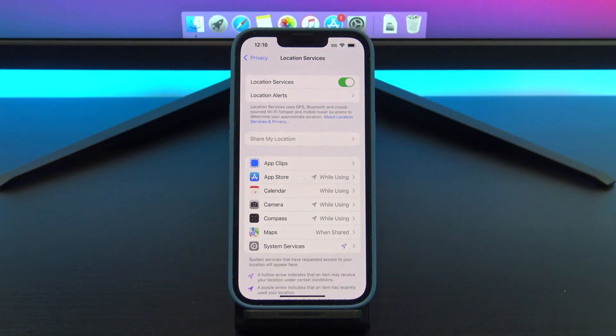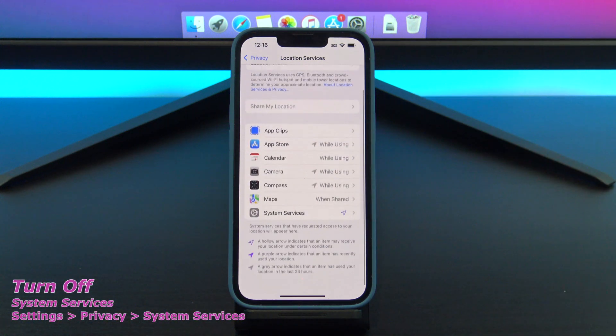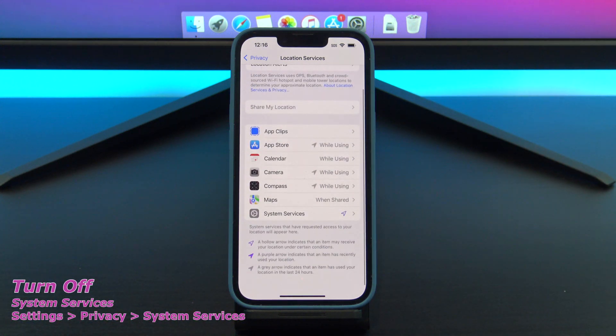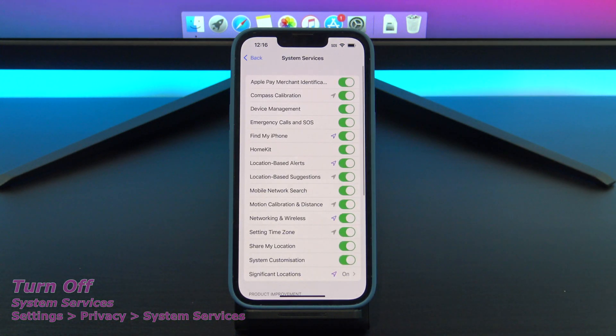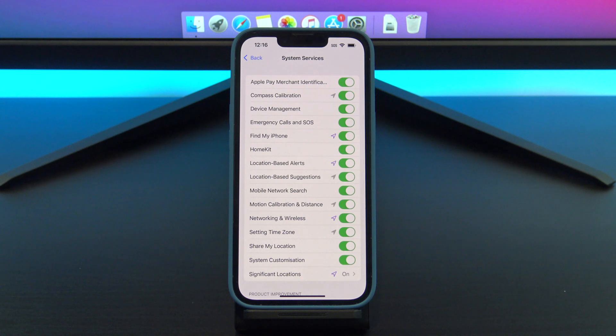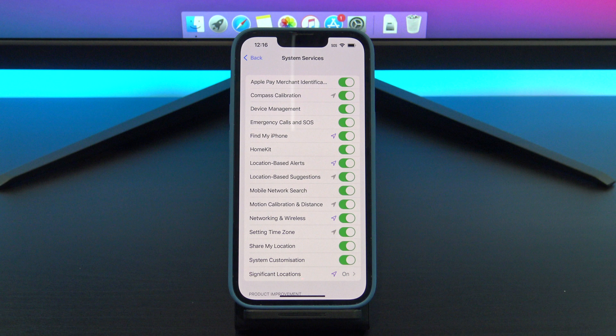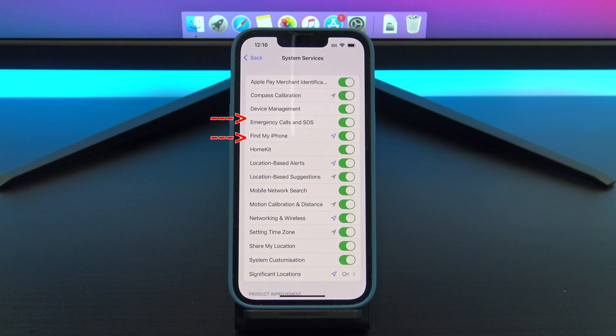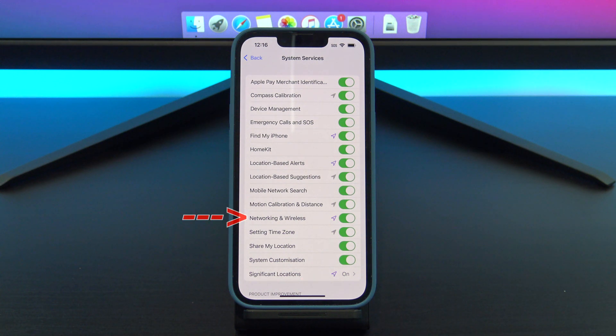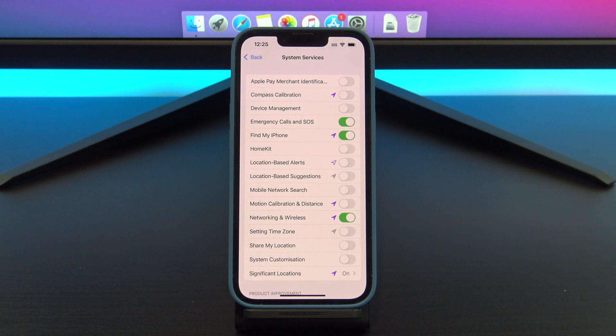Go back into location services and scroll down to system services. If you have a purple arrow, this might be a bad sign. It means that an app or service has been using your location. So turn all of these off except for emergency calls and SOS, find my iPhone, and networking and wireless.